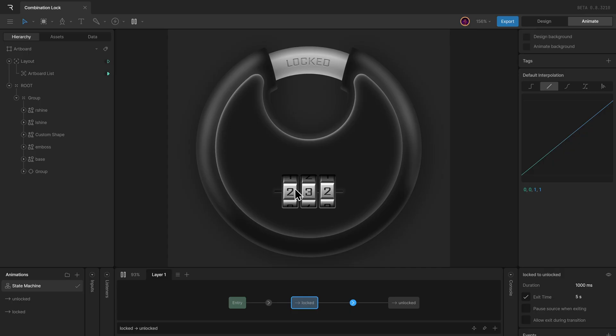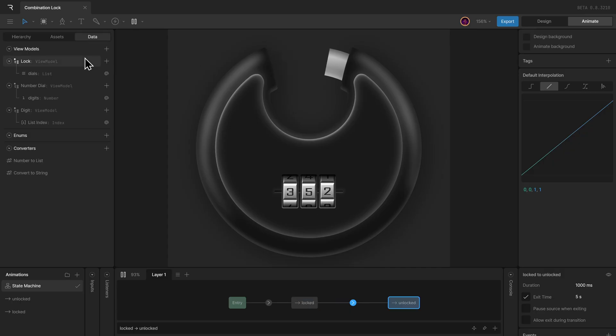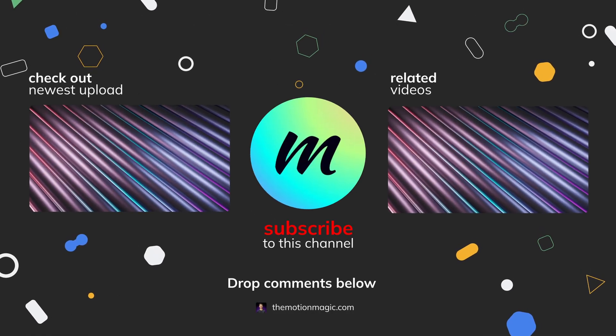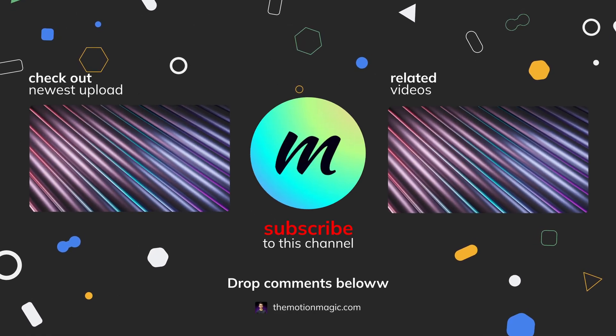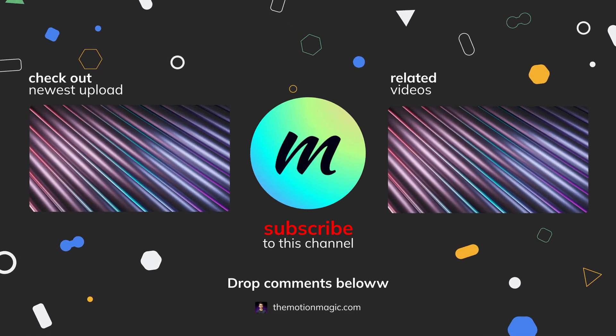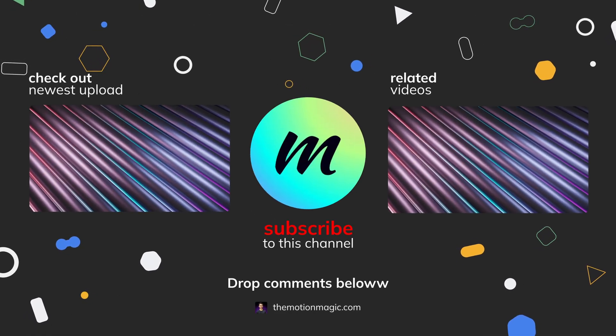If you want, you can create lists with the numbered tiles as well and add them to layouts. That's how we use lists in Rive.